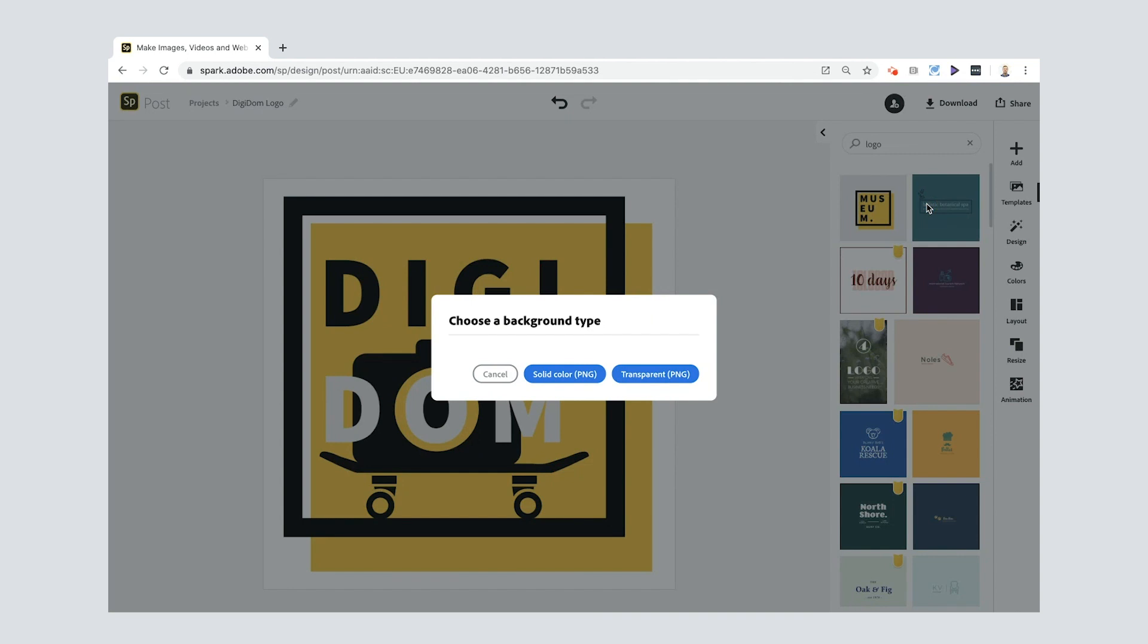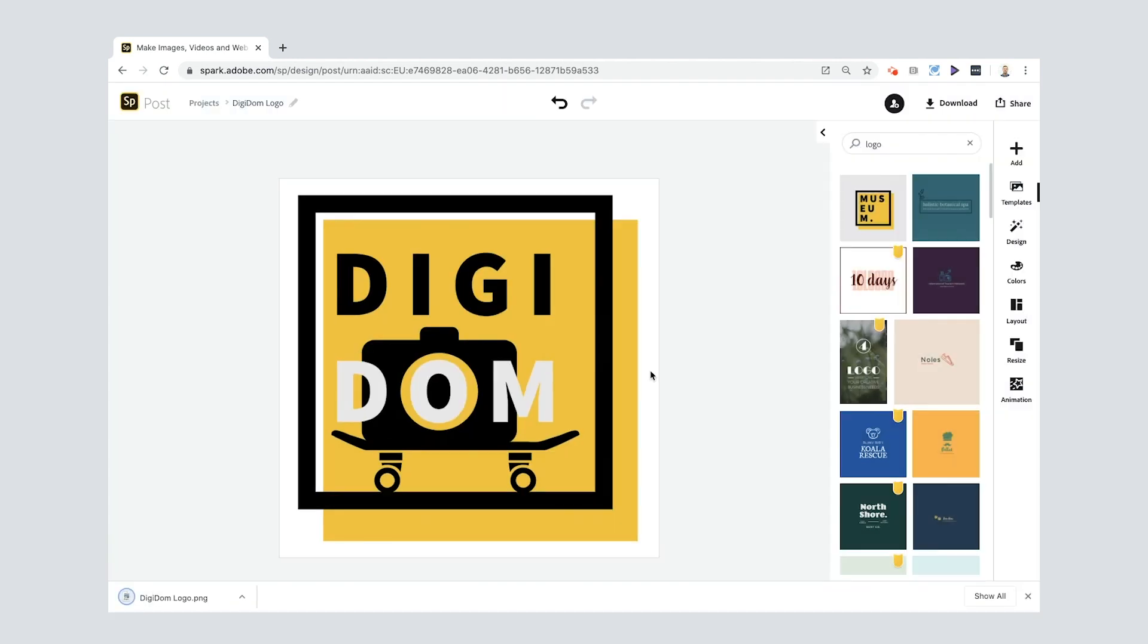So if I select PNG and press start download, it says to me choose a background type. And I can select solid color if I like but I can also select transparent. Check that out, downloads down there.